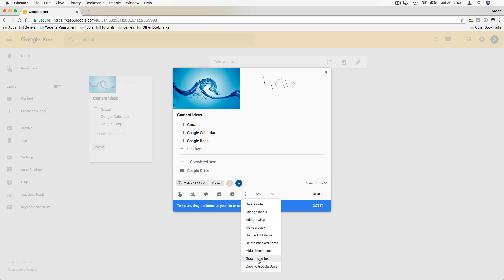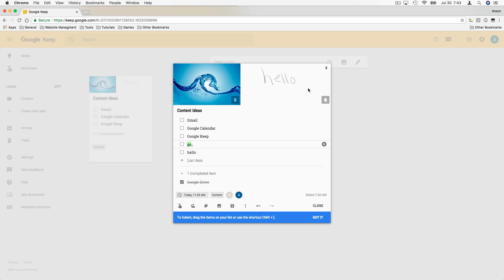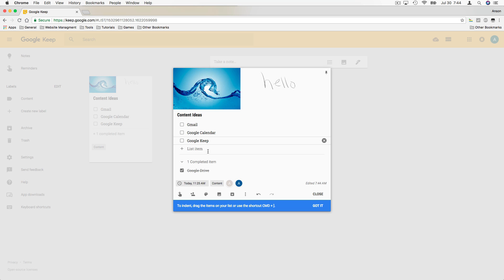Here's the 'Grab Image Text' option — let's click that. You'll notice that 'hello' has been added to our note content. It got the 'hello' from our drawing and added it to our list. That's the feature where it takes text from your drawing. It doesn't work perfectly every time, but it's something you can play around with.